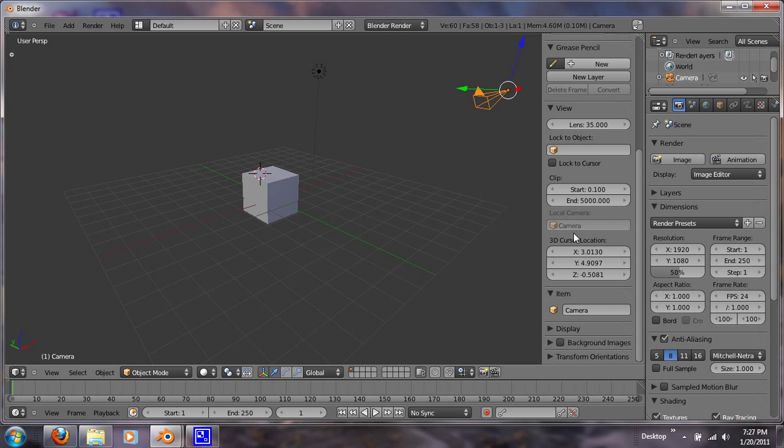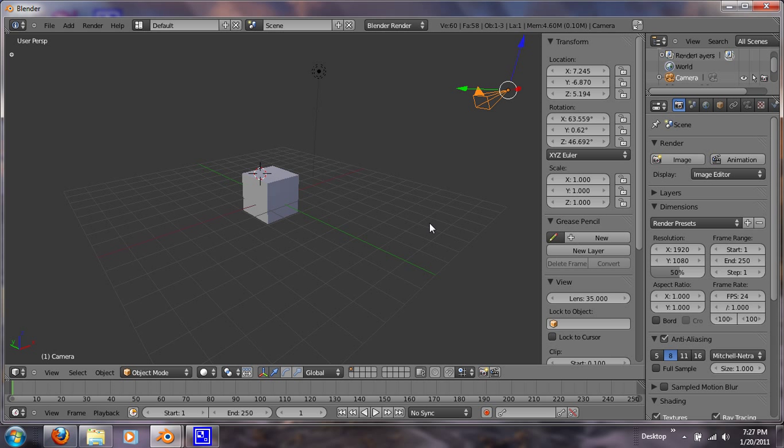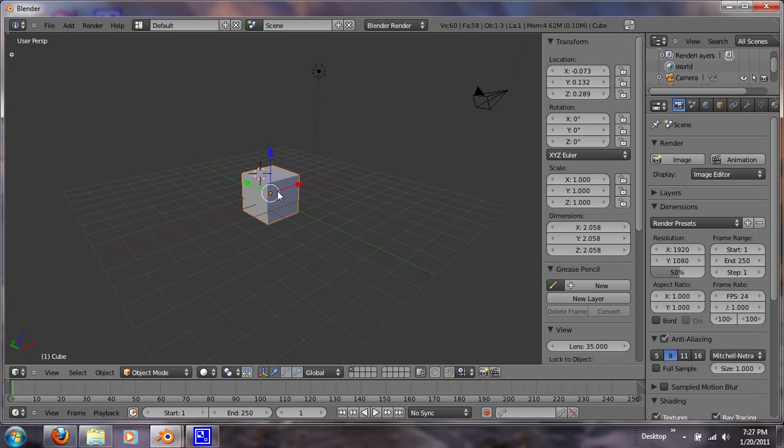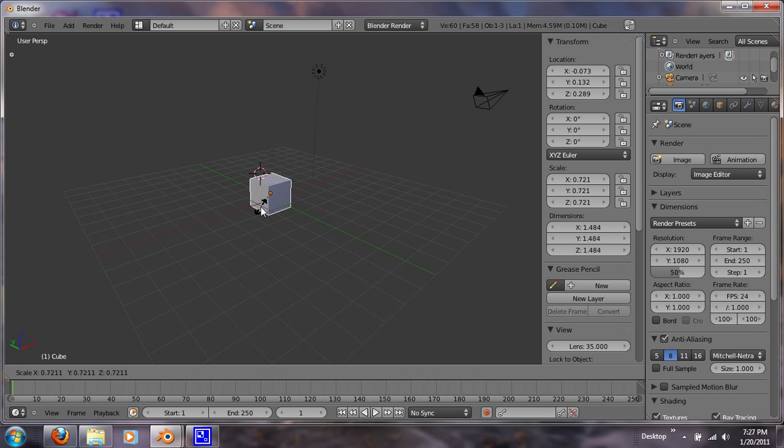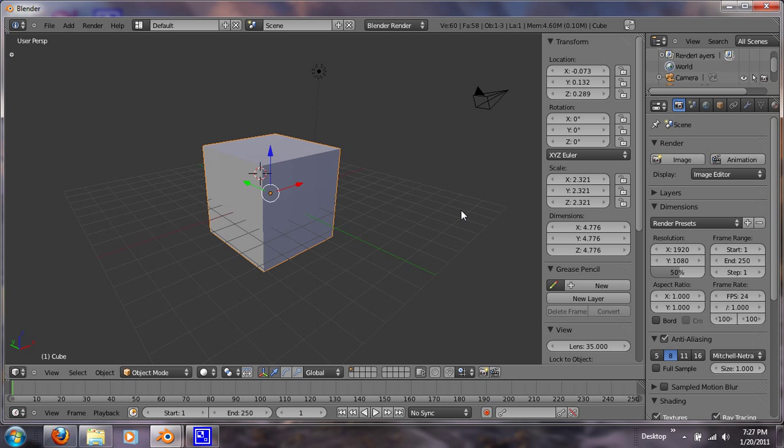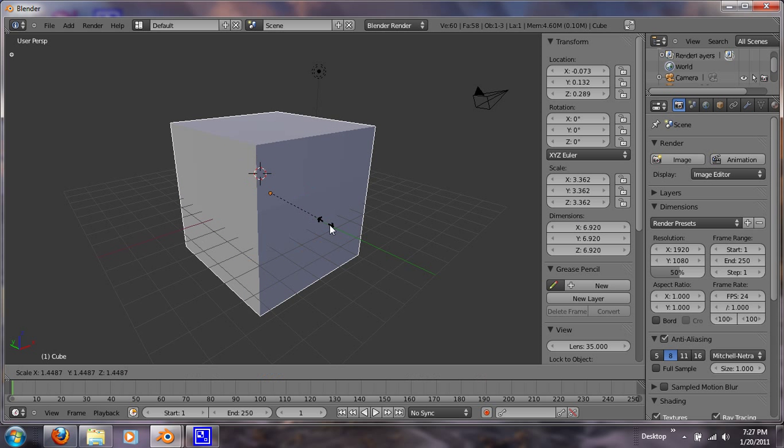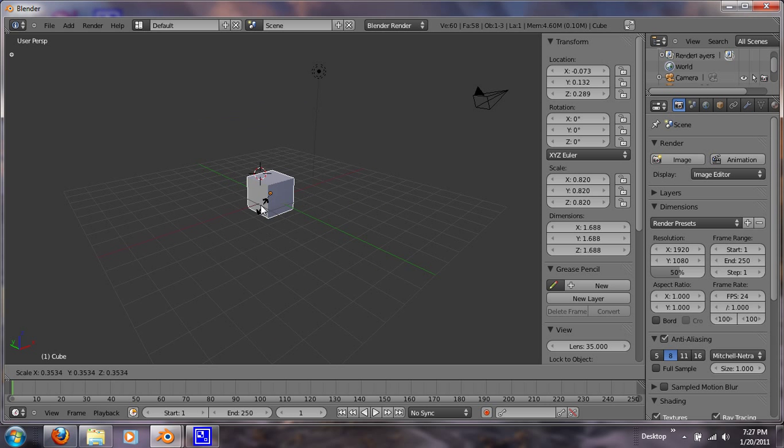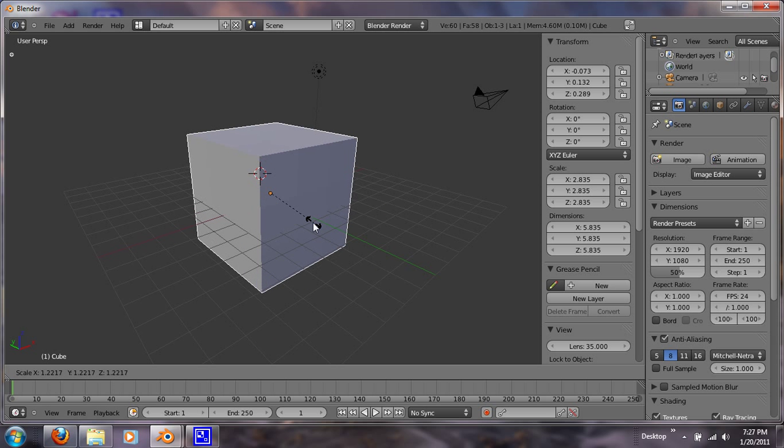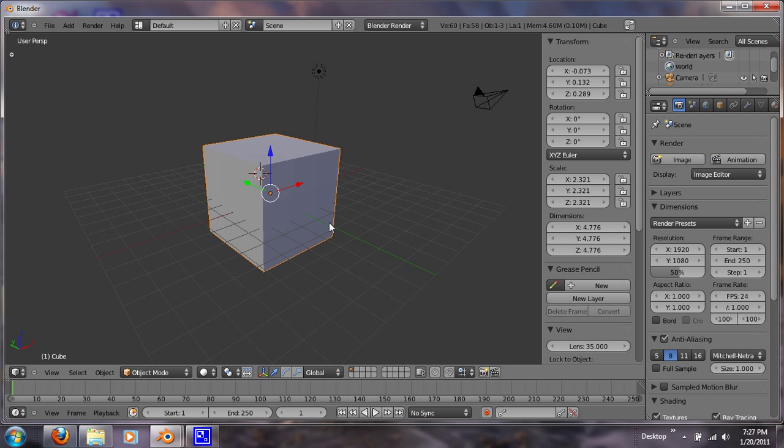And this window tells you about your object. Let me right-click on my object. Let's scale it with S. If you see right here, it'll tell you what the scale and the dimensions are as you move it. You pay attention to that, and that's helpful.